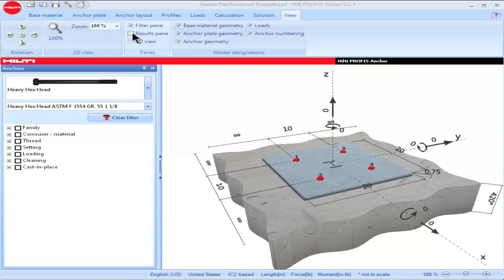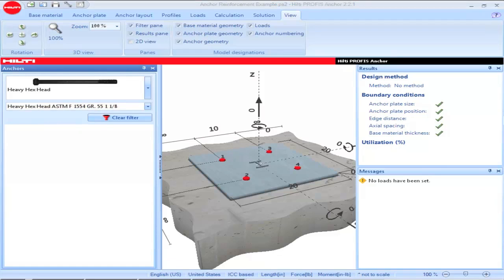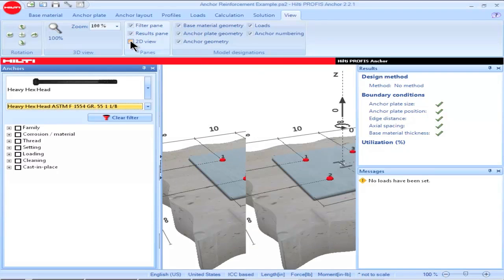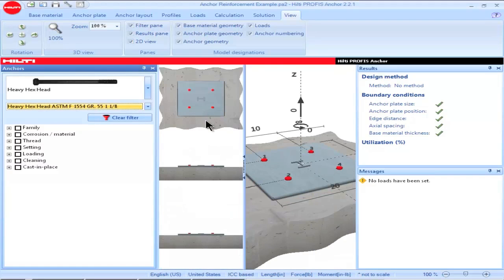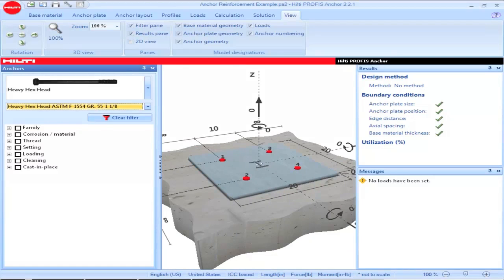The results pane can be used to view real-time calculation results as well as any messages specific to a particular application. Checking the box for 2D view permits users to see both plan and elevation views of the graphical representation. Both the filter pane and the results pane have auto-hide options.